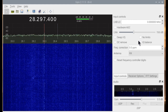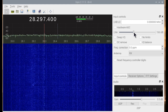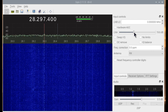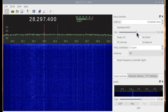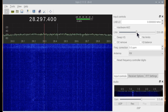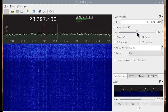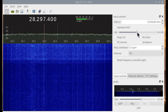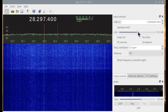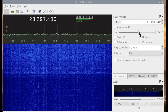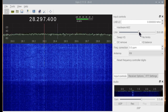Let's start with the RF gain here. You can hear the signal getting stronger, but we can also see that the background noise is getting stronger. It sounds like the background noise is getting stronger than the signal.